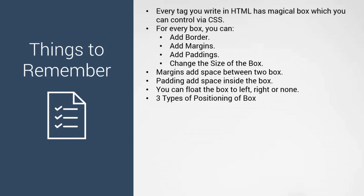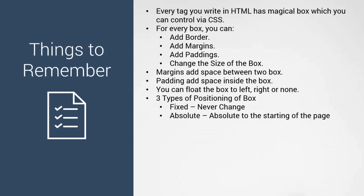There are three types of positioning. Fixed never changes - you can choose any position on the web page. Absolute goes back to the HTML and starts from there. Relative is relative to the immediate parent.